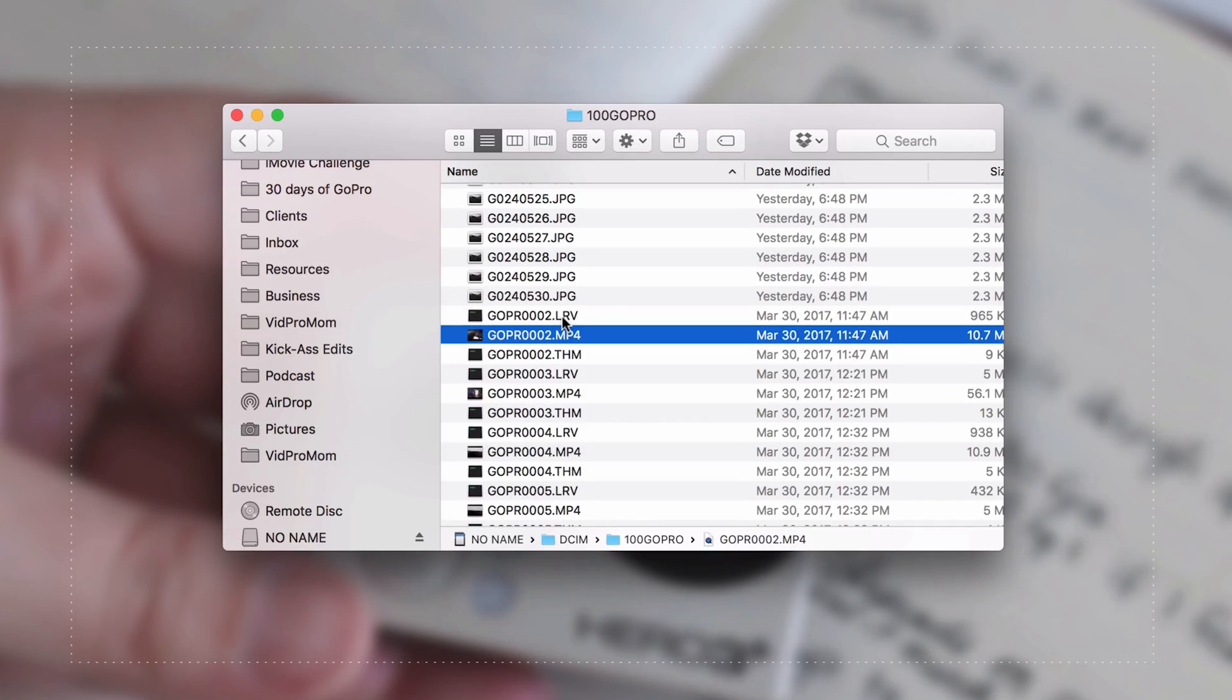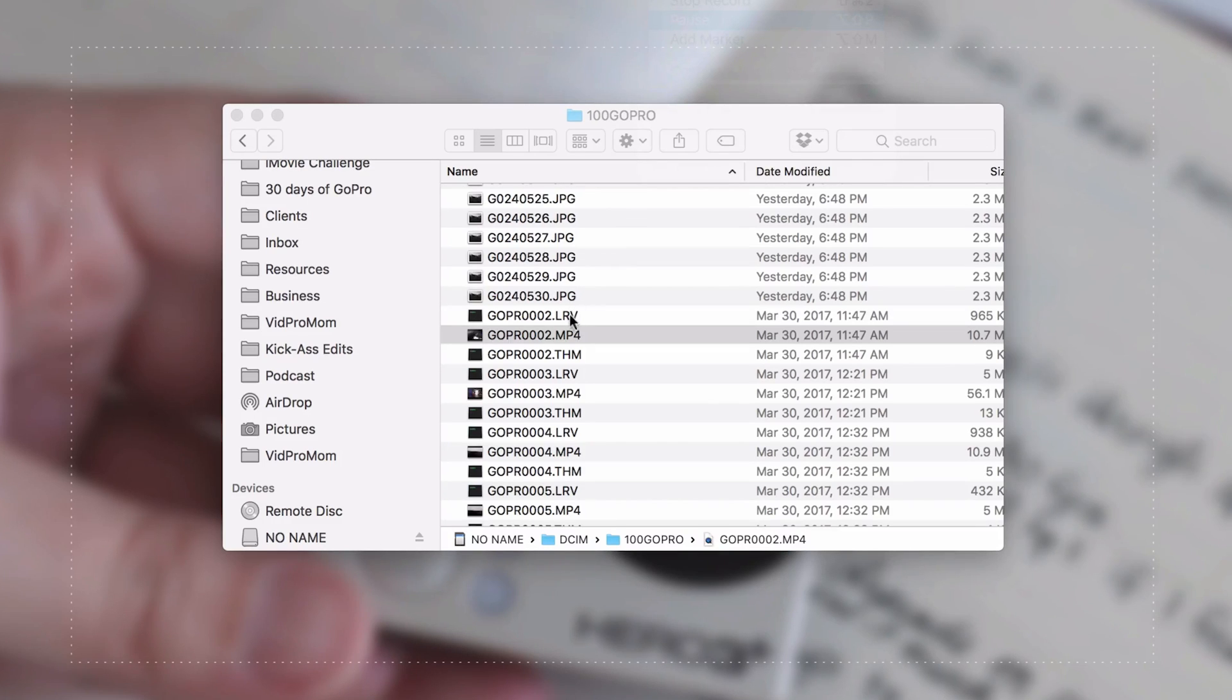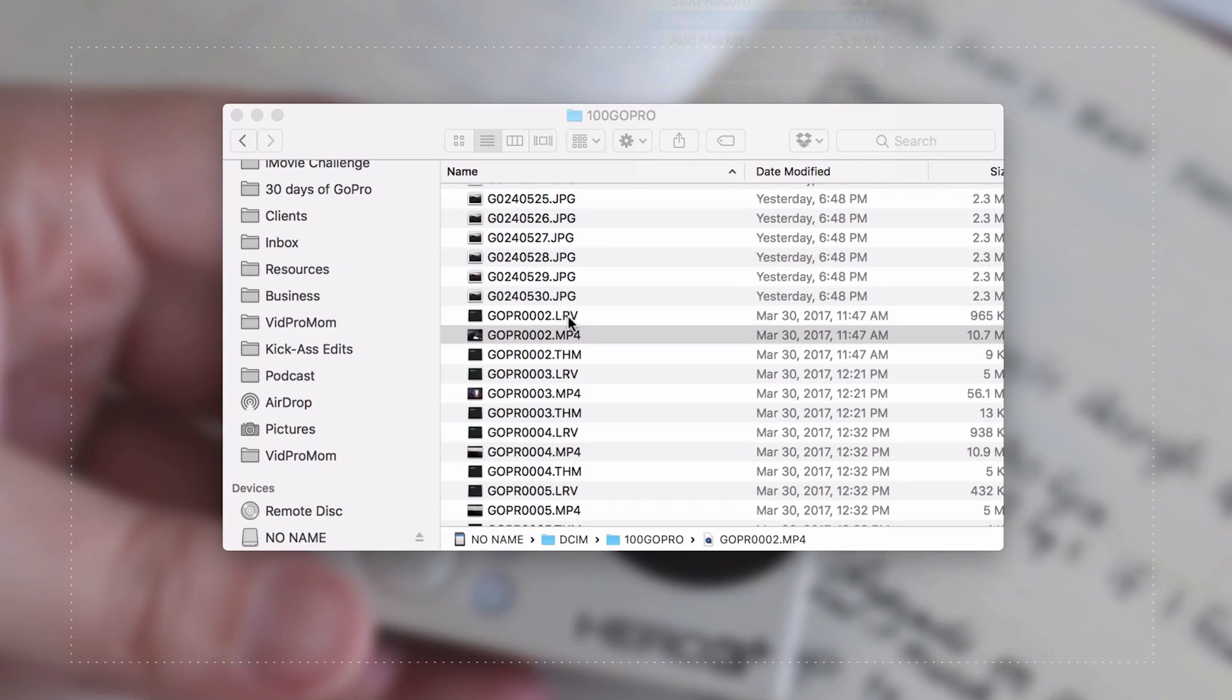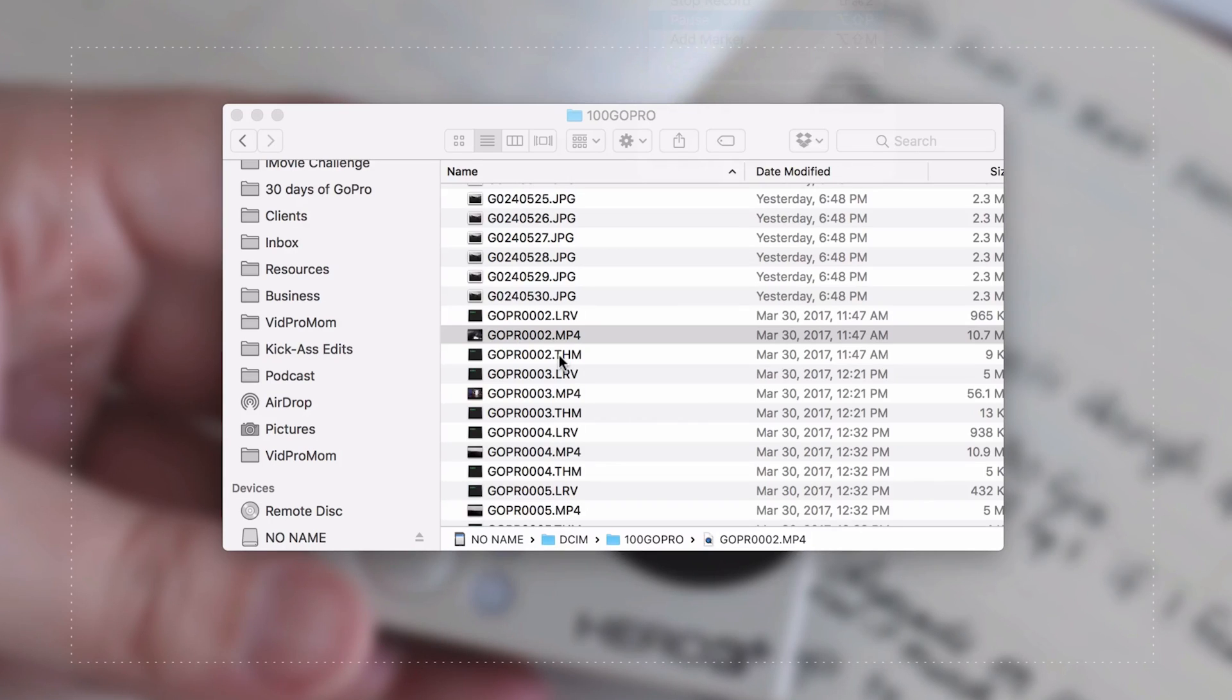We don't have to worry about those files when we're importing footage onto our hard drive. These are files that the GoPro Capture app actually uses. So the .lrv file is a low resolution video file, and when you play your videos back on your phone that's what you're actually playing. And then .thm is the thumbnail file. So it's just the image that pops up when you're scrolling through your footage on the GoPro app.